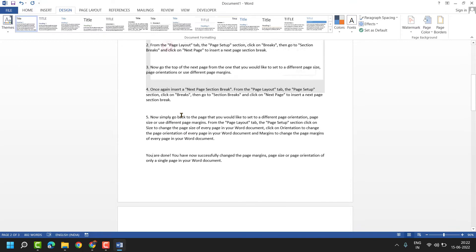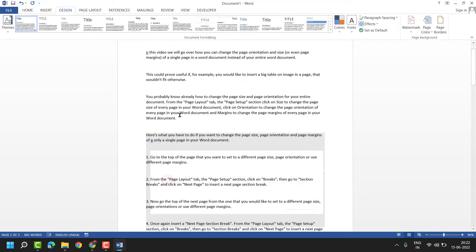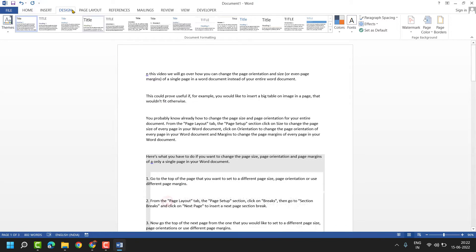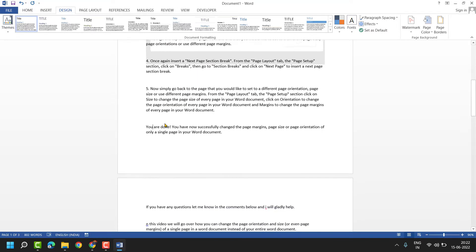Hello friends, in this video I will show you how to insert a page border in an MS Word document.